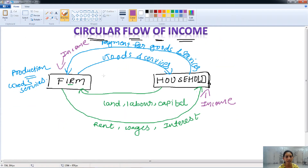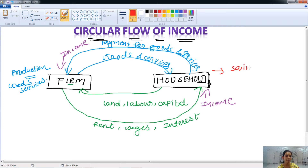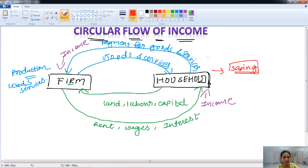But do you think this is possible in the real economy? Of course not, because in reality households make savings for the future. As and when they do savings, the money goes out of the circular flow of income in the economy.